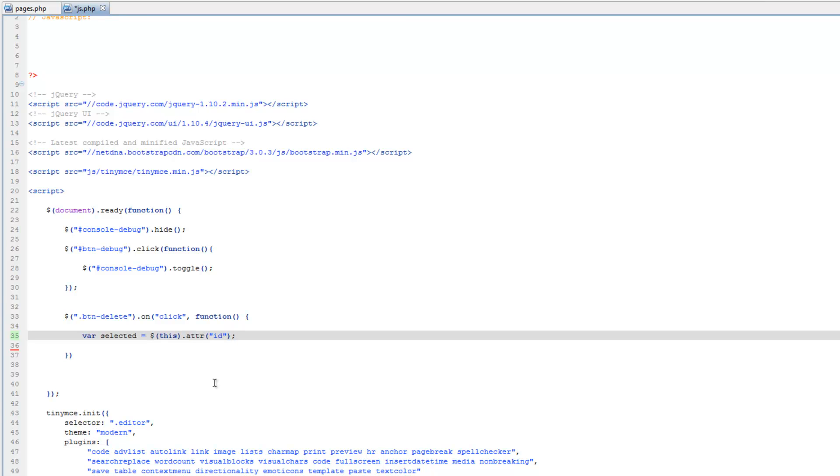So now we have this variable that is holding that particular id, which would be del underscore, and then the id.